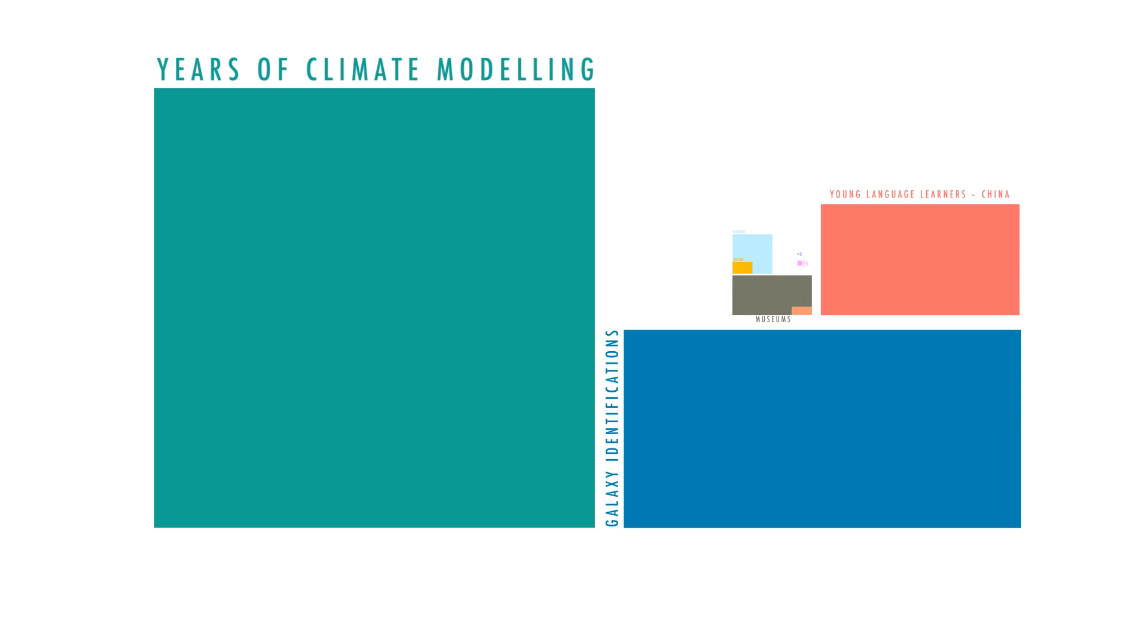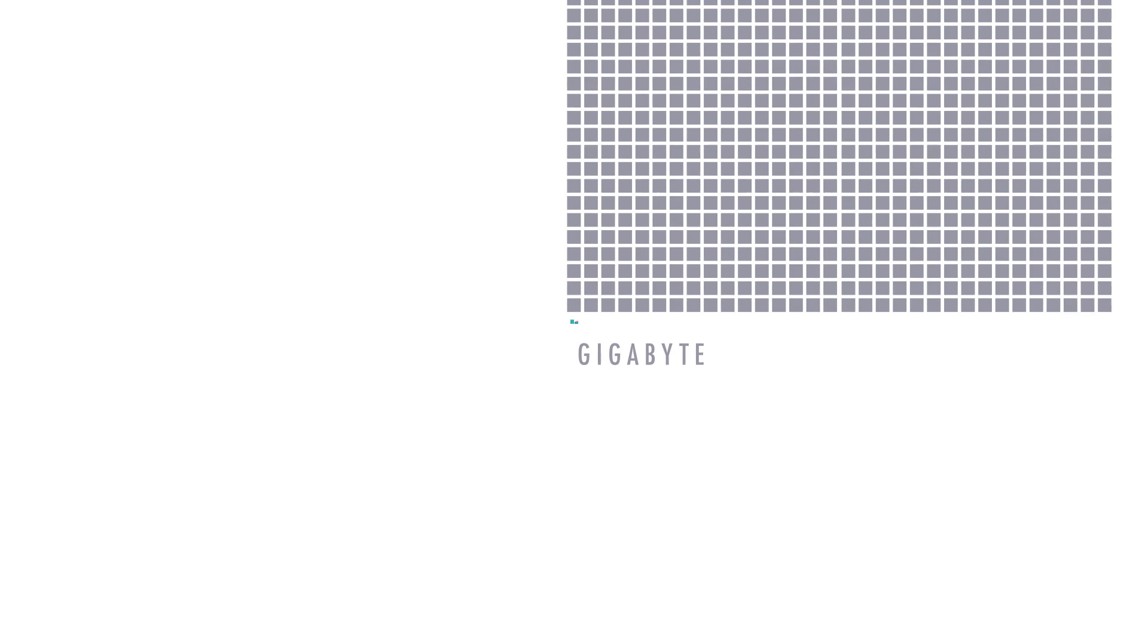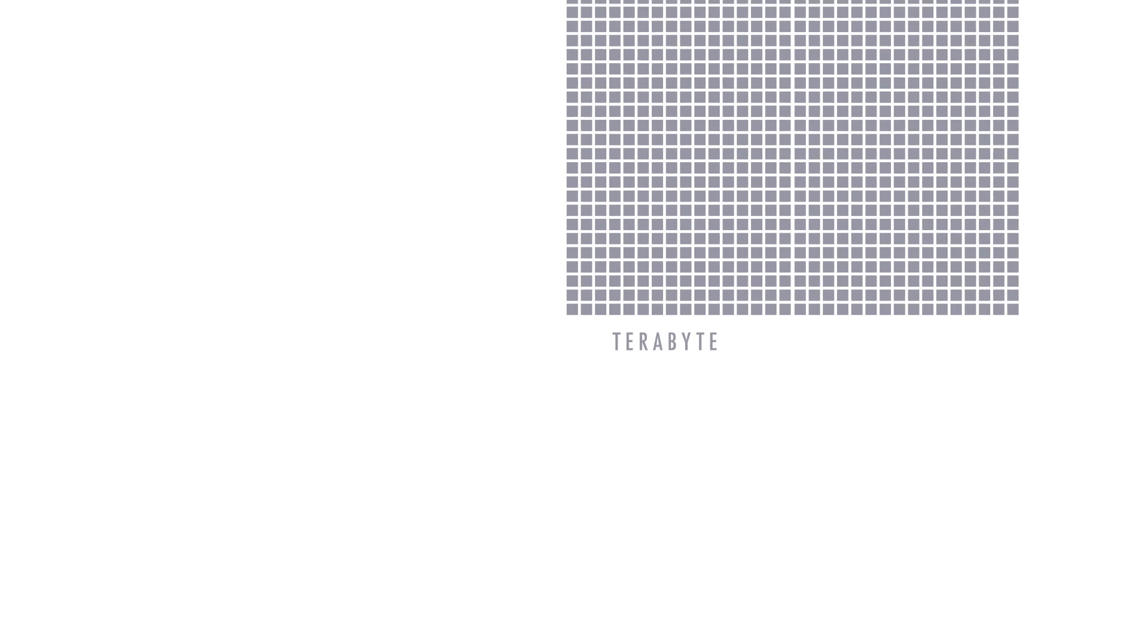Or think about the petabytes of data we're analyzing in fields such as disease research. A thousand thousand gigabytes. Put it on paper, you'd need 20 million filing cabinets for that. It's guessed that 90% of all the data in the world was made in the last two years, and we're at the forefront of making sense of it.